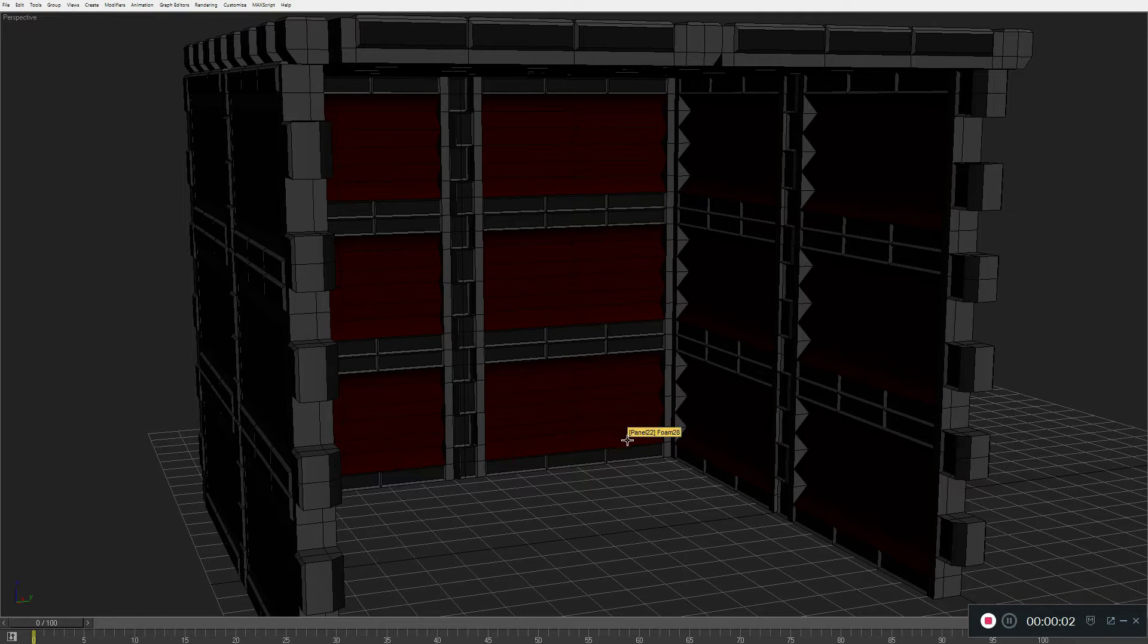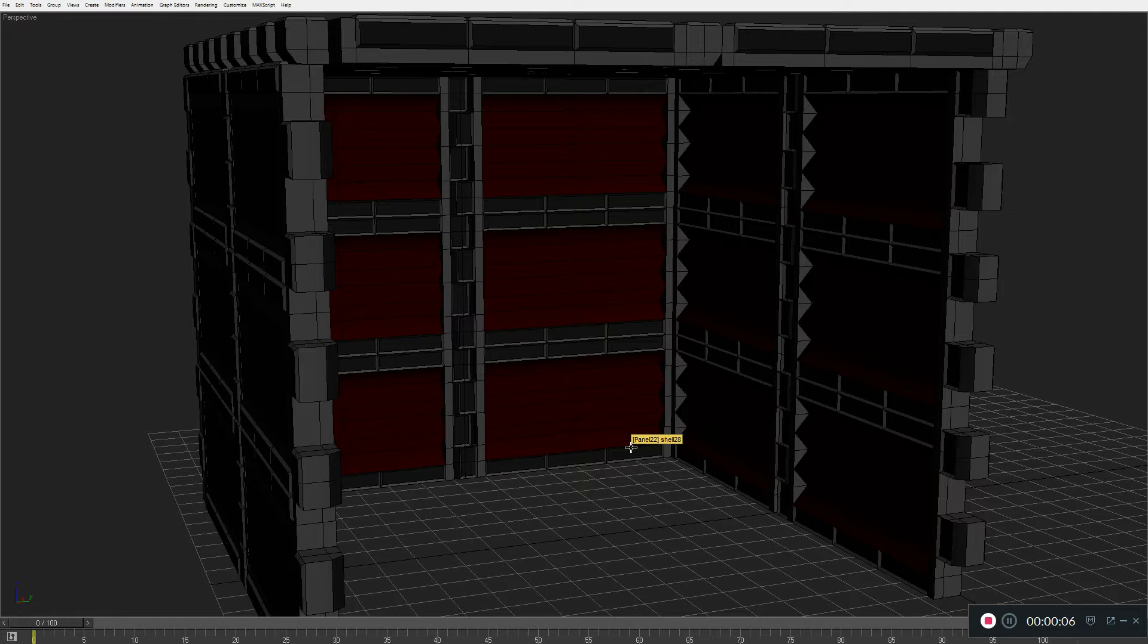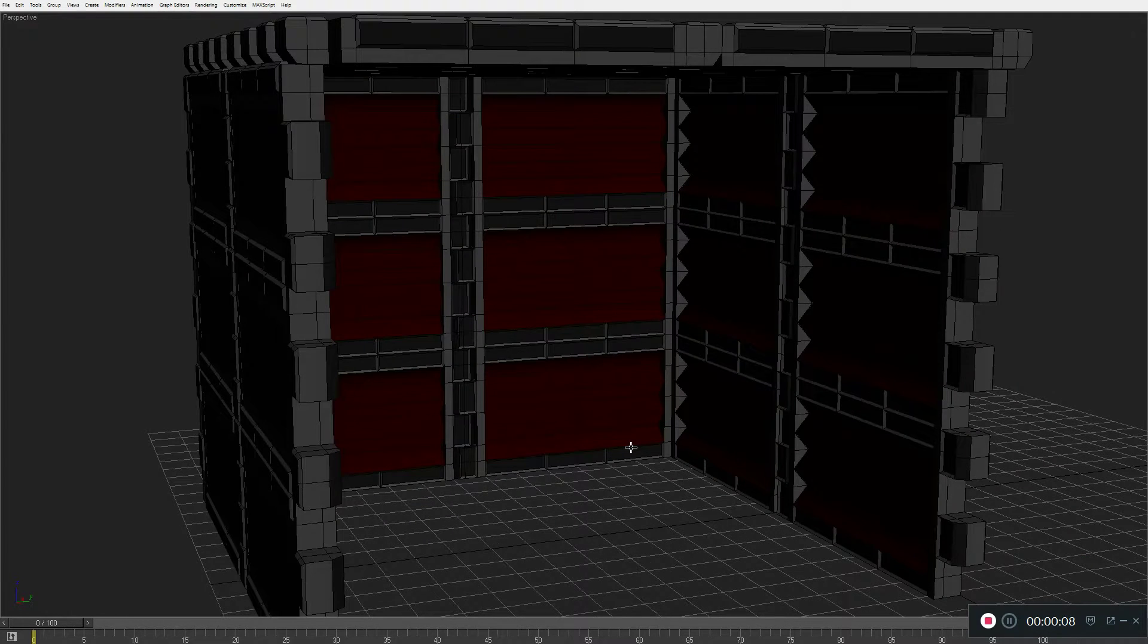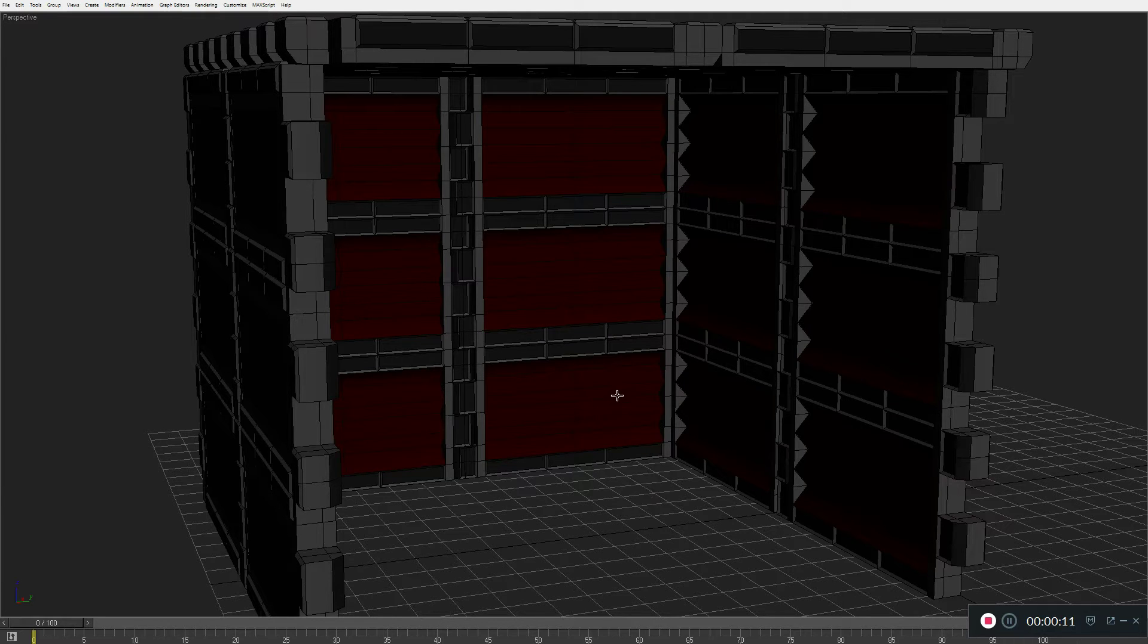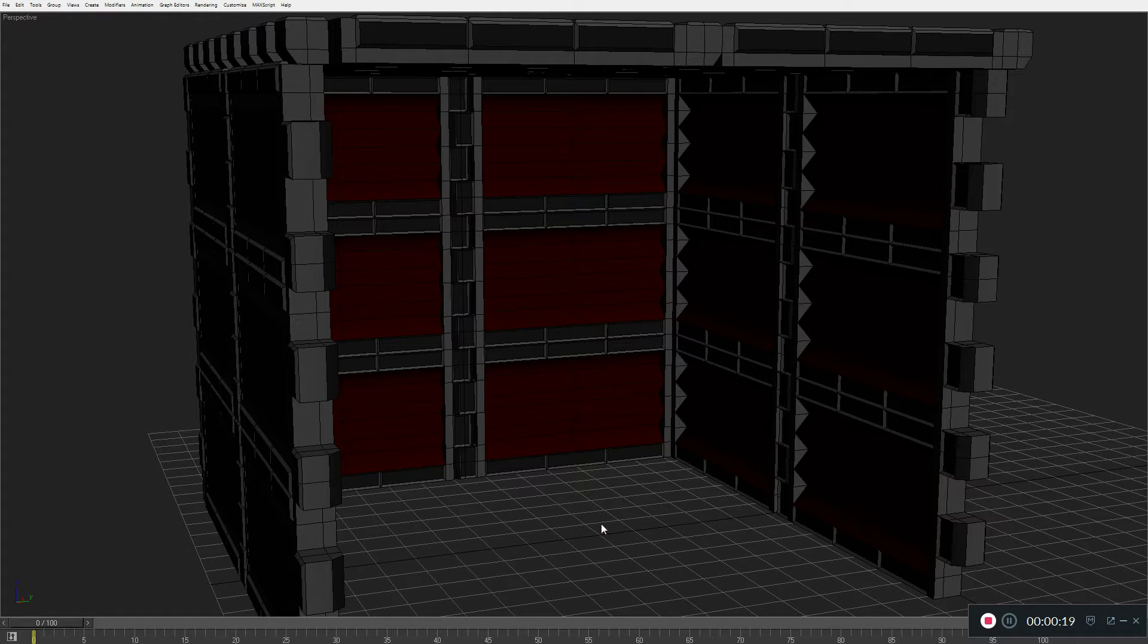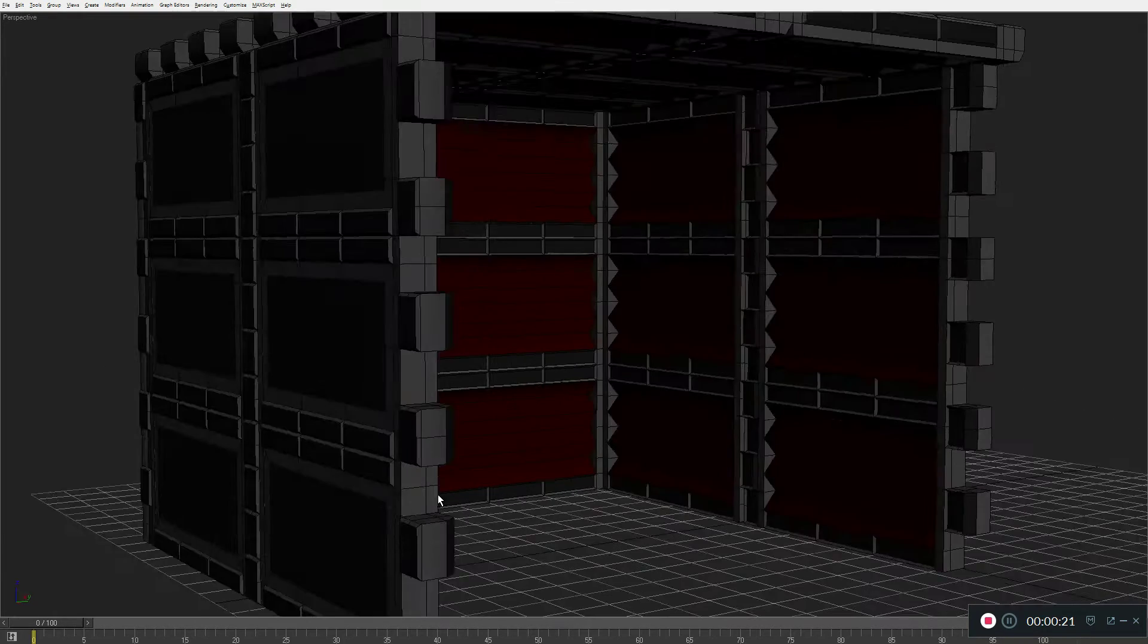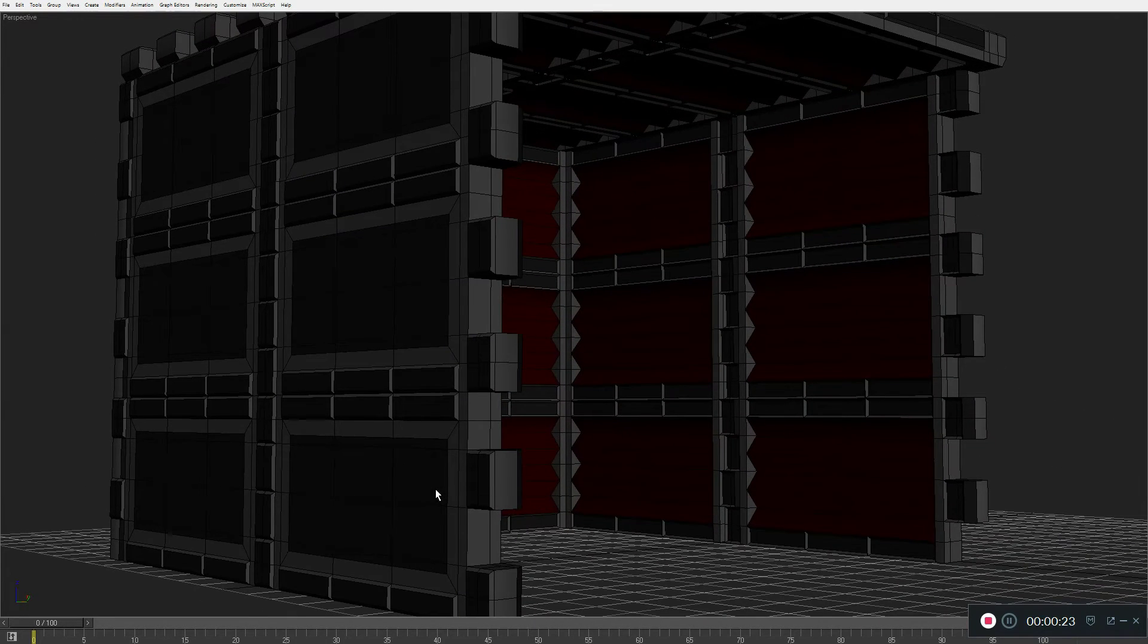All right, welcome to episode 2 of the VersaBooth design process. If you watched episode 1, you can see I've done a little bit of work on the design, basically doing away with the knobs on the outside that would be used as tie downs.